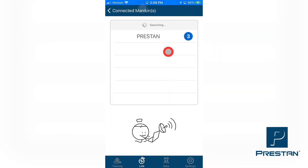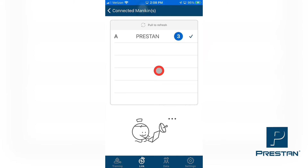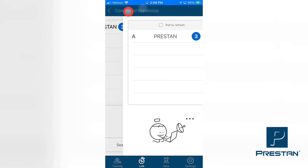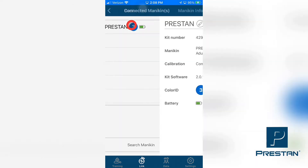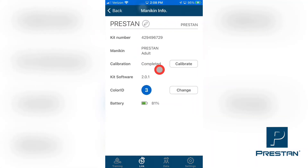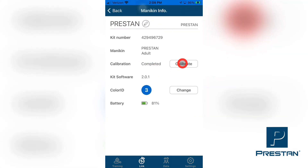A list of connected mannequins will appear. Select the desired mannequin from the list. Ensure that a checkmark appears next to the name of the selected mannequin. Select connected mannequins, and then select the chosen mannequin from the list. Tap Calibrate in the row titled Calibration.